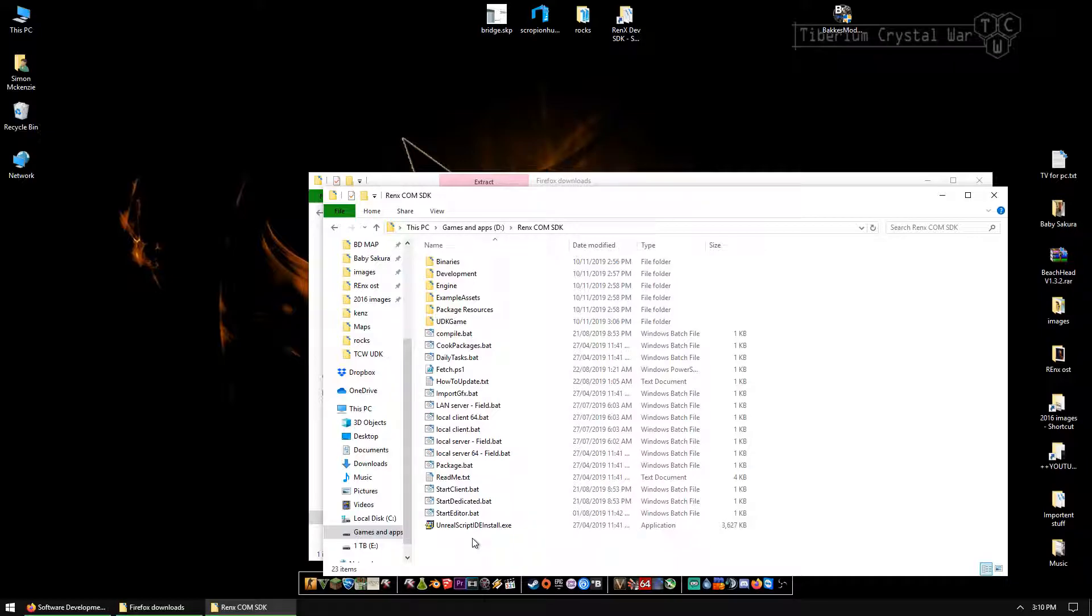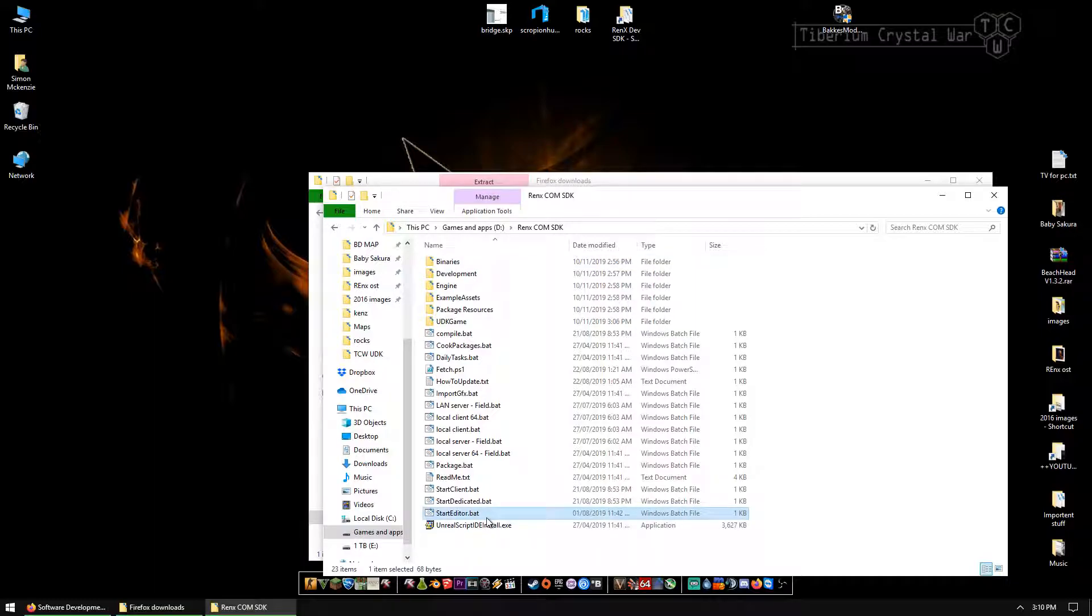But how do you open it? I hear you ask. Simply just go to your folder and find start editor dot bat. You double click that and you're off. You're raring to go.